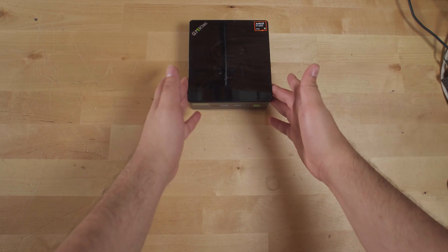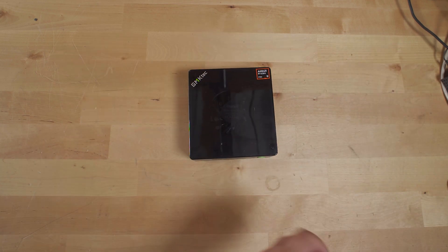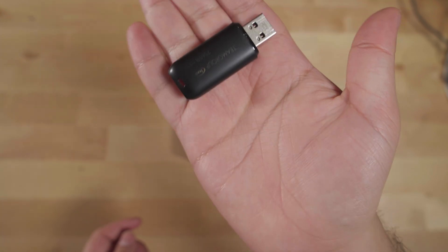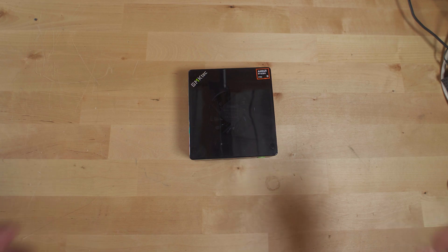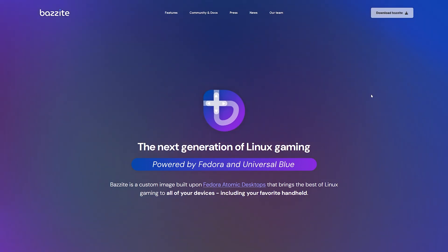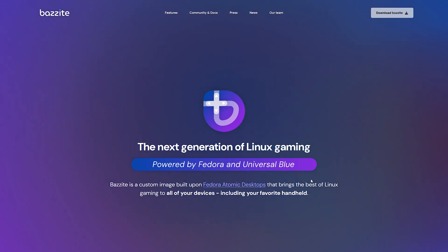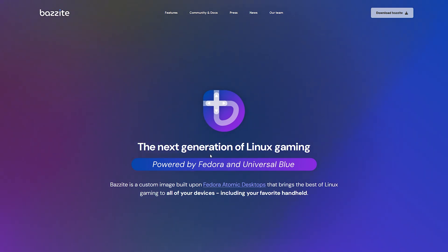First and foremost, we do have to get Linux installed on here. So we're going to get the trusty flash drive with all of the ISOs and get it in here and run through the entire install process. Here we are on Bazite's website, and immediately it tells you that this is powered by Fedora, which is great to see because I personally really enjoy the Fedora distro.